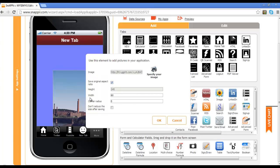And you have the ability here, as you can see, my image is over here on the left of the screen. You have the ability to uncheck Save Original Aspect Ratio and decide what size you would like your image to be.